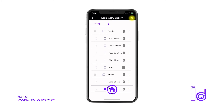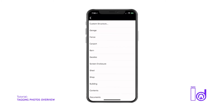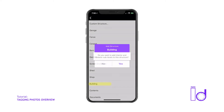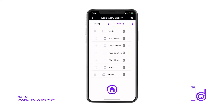The Add Structure icon can also be accessed at the top right corner of the Assignment Details screen. After selecting the new structure category of your choice, a box will appear asking if you would like that newly created structure to have sublevels or not — i.e., front elevation, left elevation, roof, etc.